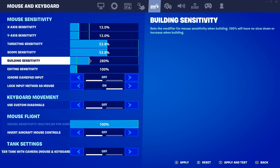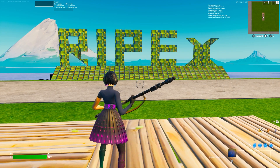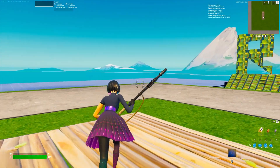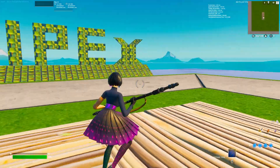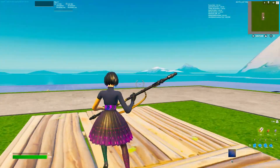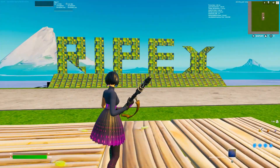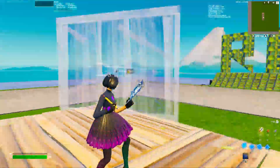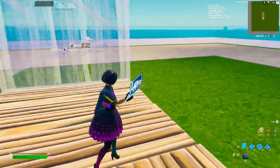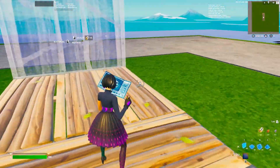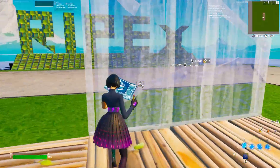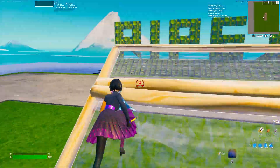If you increase the building sensitivity to 80% and apply the settings, when you move your mouse normally there is no change. But if you open up the building mode and move your mouse, you can see the speed and sensitivity of the mouse is much faster than before.